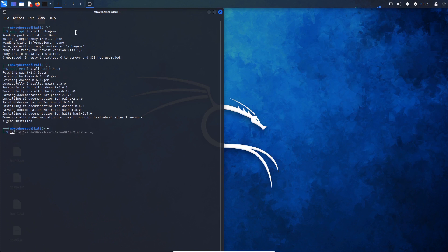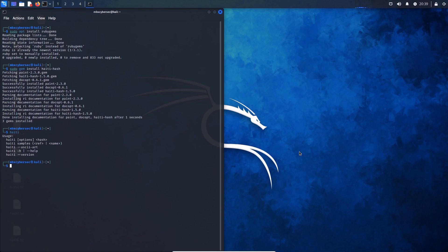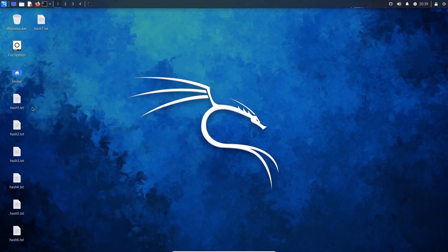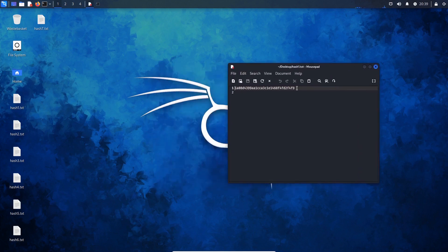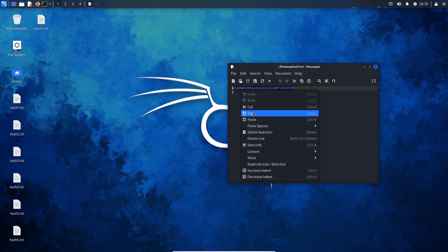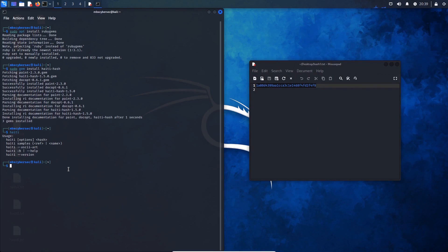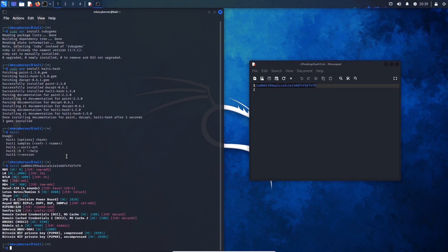To confirm that it's installed, all we have to do is type in haiti. Next, I'm going to get a hash to put into Haiti. I have a hash here and I want to try and identify what it is, so I'm going to copy this hash, type in haiti, and then paste in the hash afterwards. This is what the results look like — Haiti believes it is most likely an MD5 hash. Take note of this section here where it says HC and JTR.